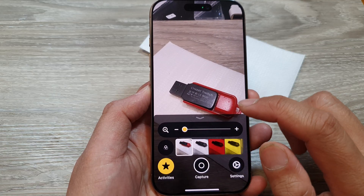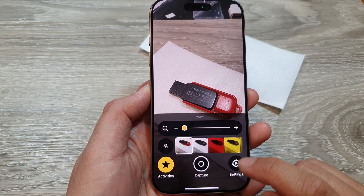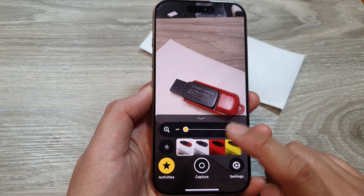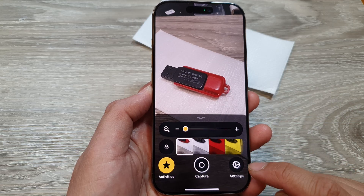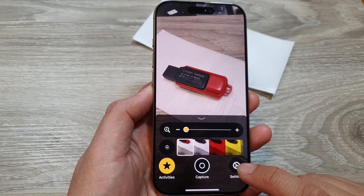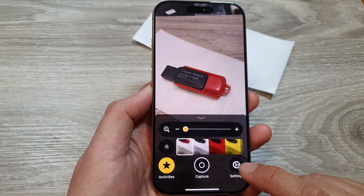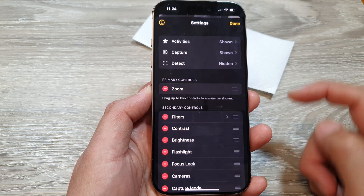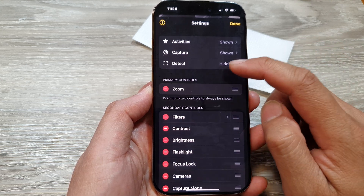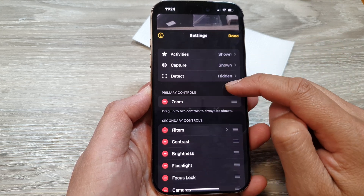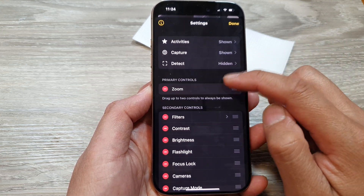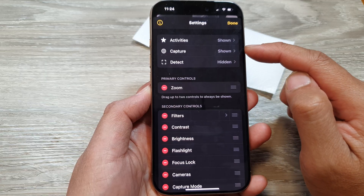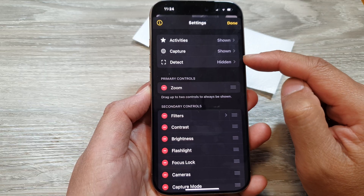Now in the magnifier app, you can go into settings. So before you start using the magnifier, let's perform some setup. Tap on settings. The default features are activities, capture, and detect.